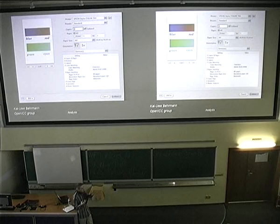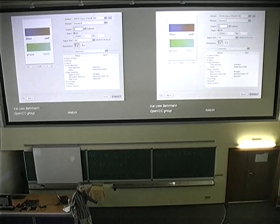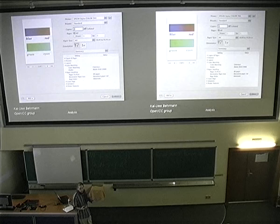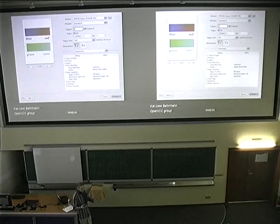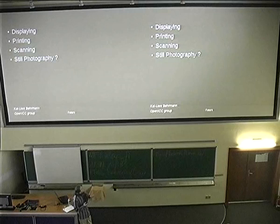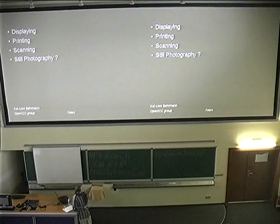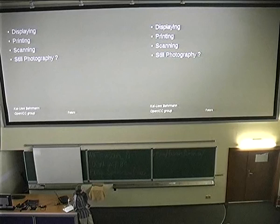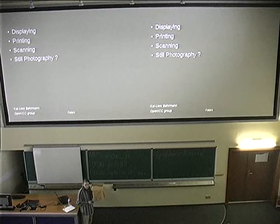I think we should take this model inside the operating system and then we would have a chance to get professional people back into normal color workflows and also benefit from their experience and expertise. This all applies to all kinds of imaging devices: displaying, printing, scanning, and still photography. Still photography is an exception because we have a kind of profile closely related to the DNG specification from Adobe.